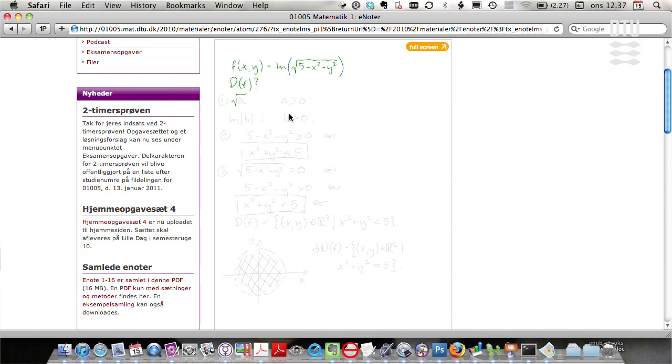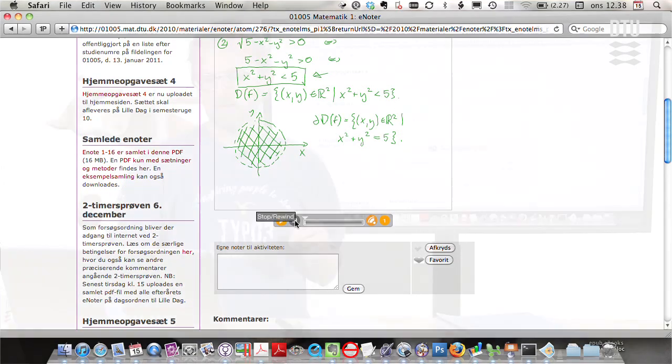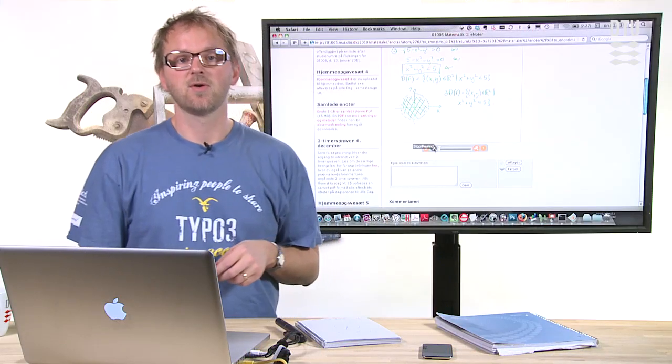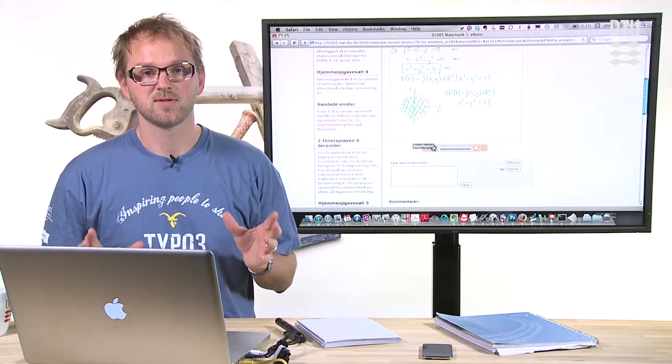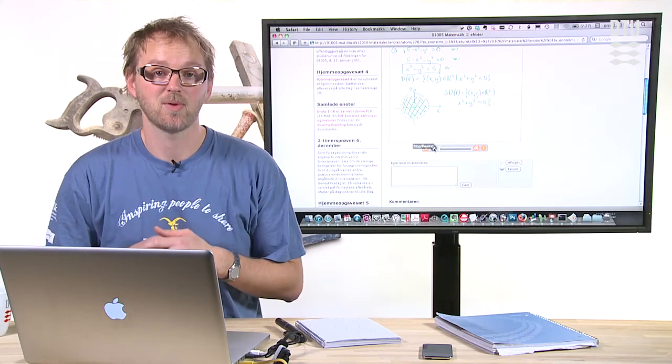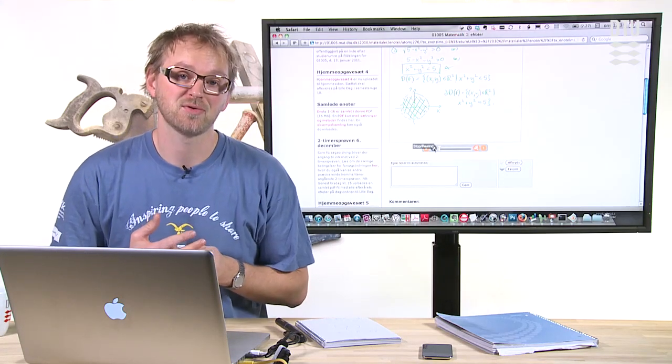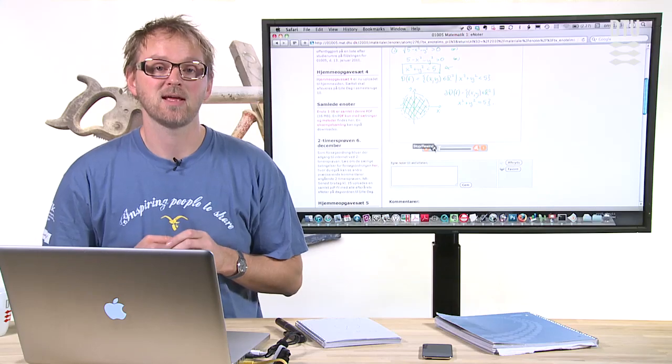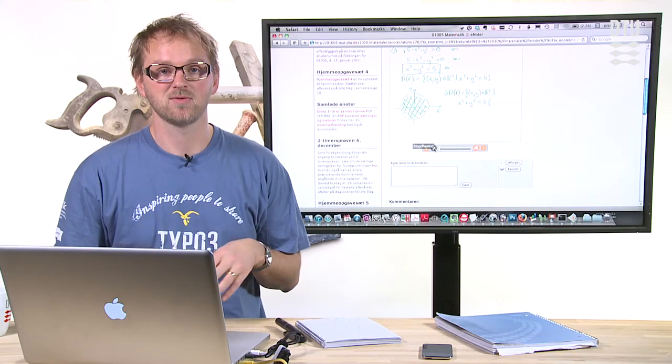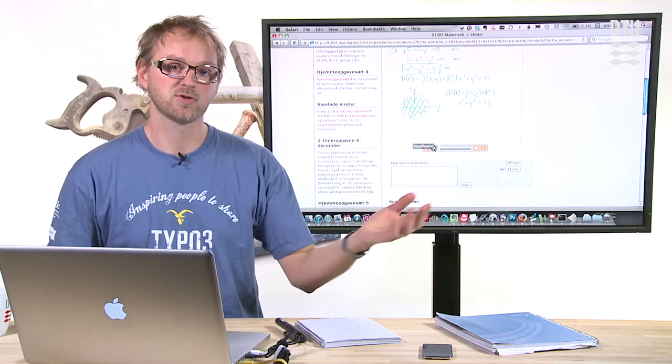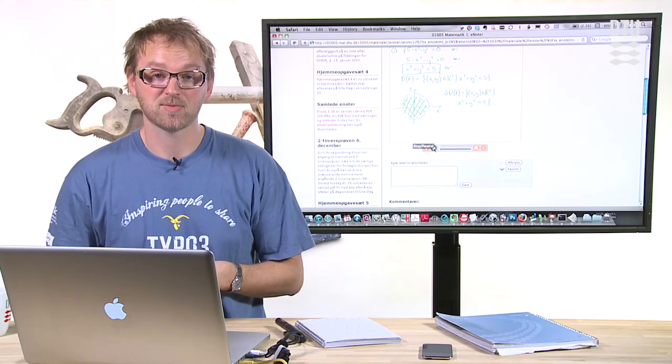You can jump around and so on. So even though pen casts need to be hosted at the Livescribe website, you can also embed it in your own environment and thereby not having to push students over to their website.